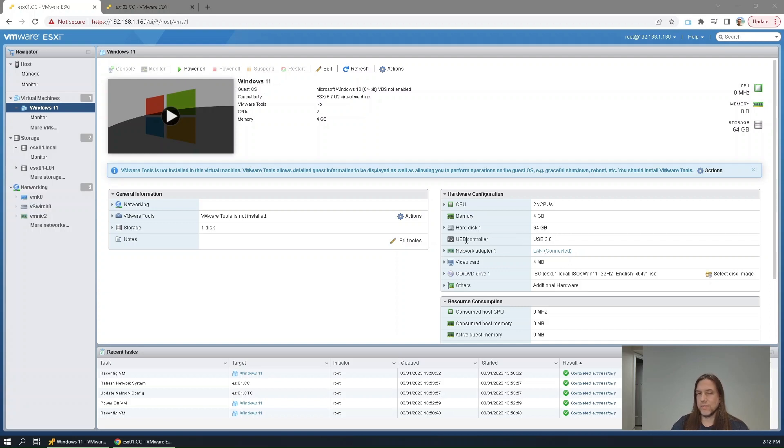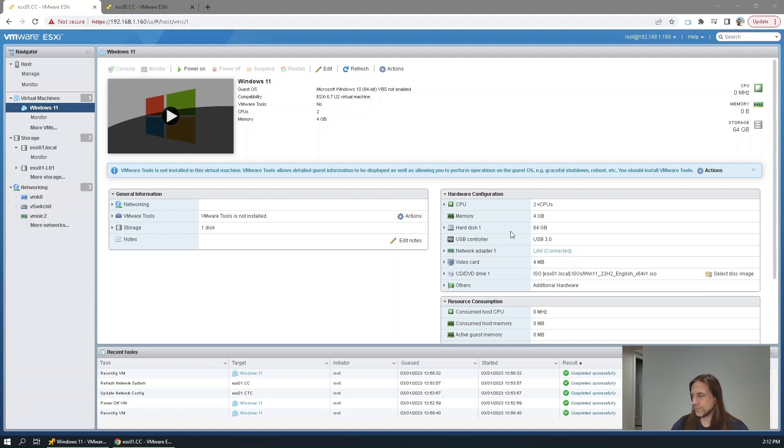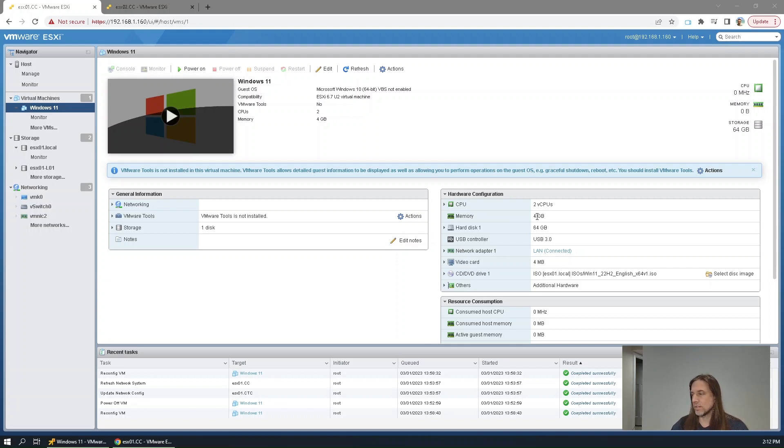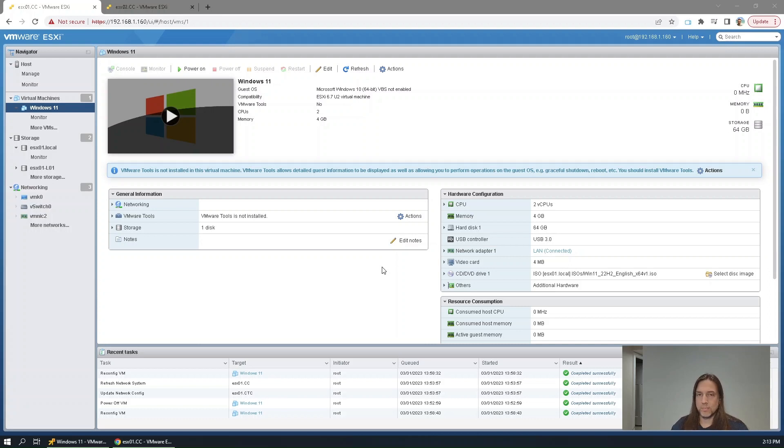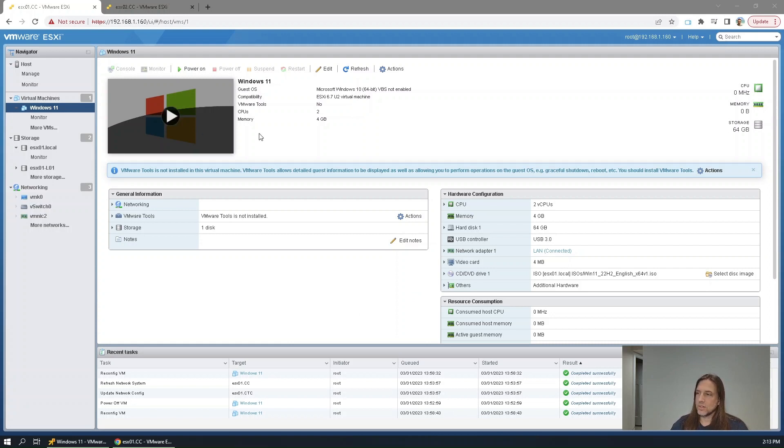I believe 52GB is the minimum for Windows 11. And I read 8GB was the minimum also, 8GB of memory. So here we only have 4. We do have enough hard disk space, but there is no TPM chip in the VM, none is added. So with that, let's get started.